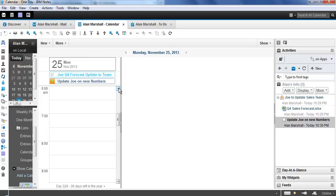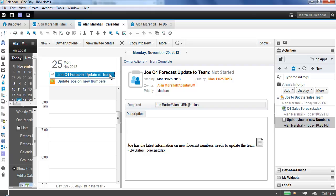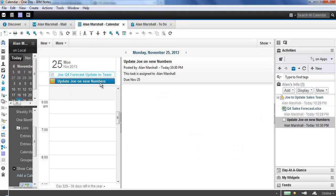If I refresh the views on my calendar real quick, we'll see a couple of new things show up in here. We'll see the Joe Q4 forecast update to the team, the one that I assigned to Joe earlier inside of Notes, shows here. But we also see the activity to-do item that I assigned to myself show on my calendar for Monday as well. That way, when I see my calendar on Monday, I know that this to-do item is here. I don't actually have to go to the browser or anywhere else to see that. I see it directly from in here inside of my Notes client.